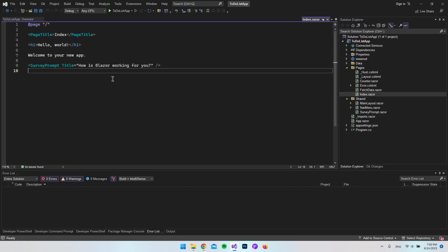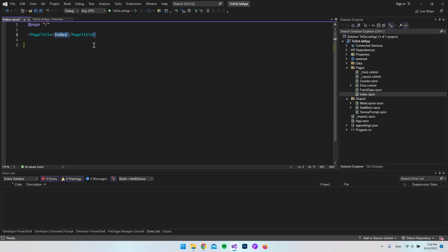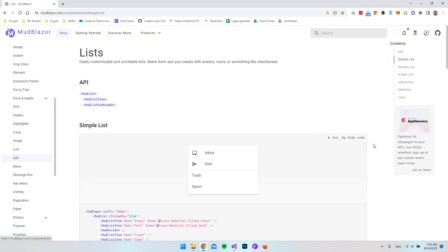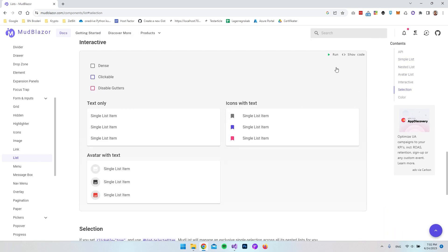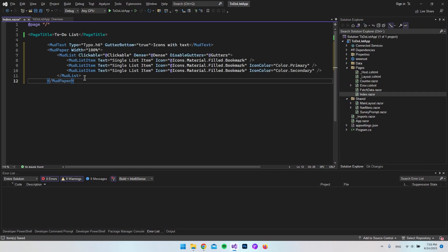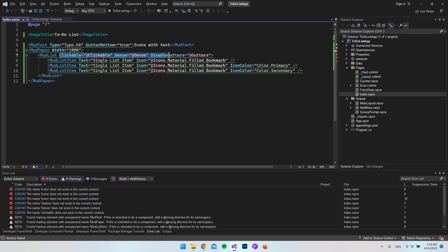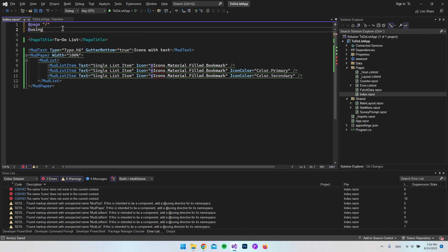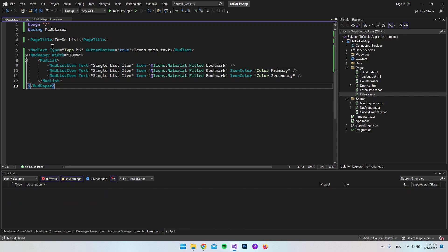Now that MudBlazor is installed correctly, let's open our Index.razor file, delete all the existing text, and rename the page title to 'To-Do List'. We go back to the documentation, click on List, scroll down to the 'icons with text' example, and since clicking 'show code' isn't working, we click 'run' to get all the code. We copy the code inside the MudListItem, paste it in, and delete the existing hardcoded items inside the MudList. We also add `@using MudBlazor` so the green underlines disappear.